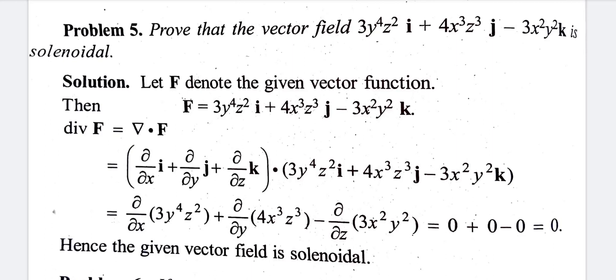First term: ∂/∂x of (3y⁴z²). Here y and z are treated as constants, so the derivative with respect to x is 0. The first term is 0.